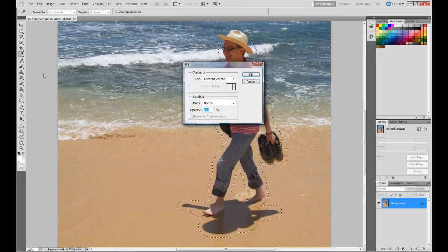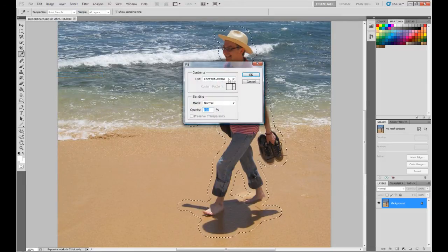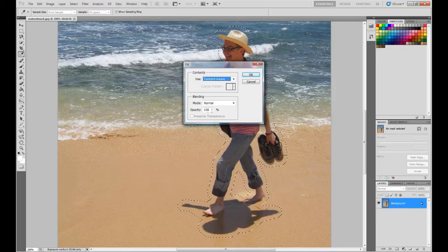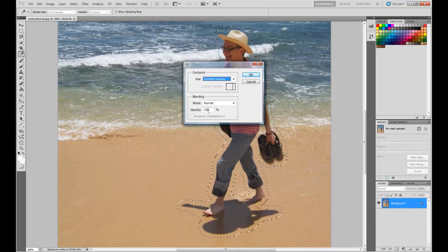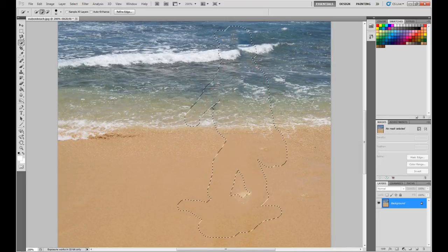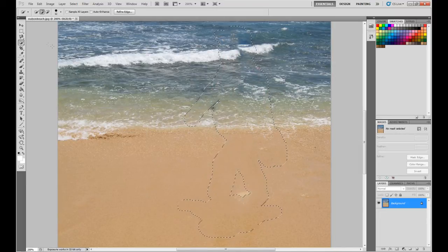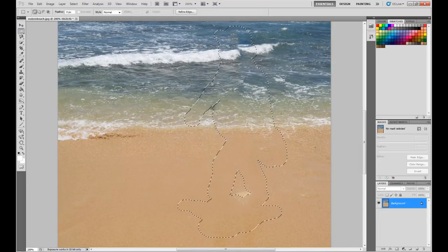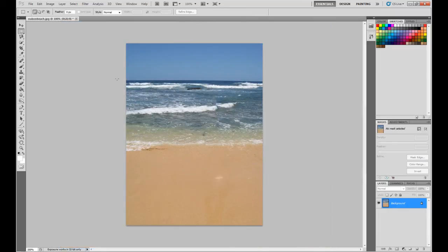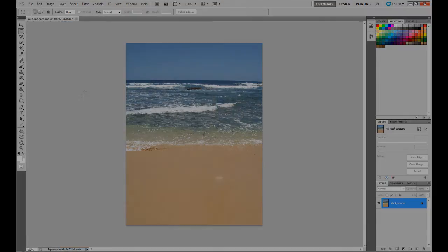After you've done that go to Edit and Fill, and make sure it's on Content Aware with those settings, and then just hit OK. Photoshop will do its magic and remove the person, fill in the background, and makes it look like they were never there.